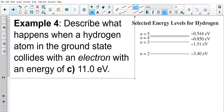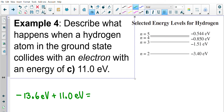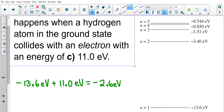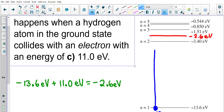Repeating this with 11 electron volts: negative 13.6 plus 11 gives negative 2.6 eV. Looking at the energy level diagram, negative 2.6 is somewhere between levels. If the electron within hydrogen absorbs all 11 electron volts, it would want to move to that position, but it can't because that energy level doesn't exist in hydrogen. Instead, it does the next best thing and transitions to the second energy level.